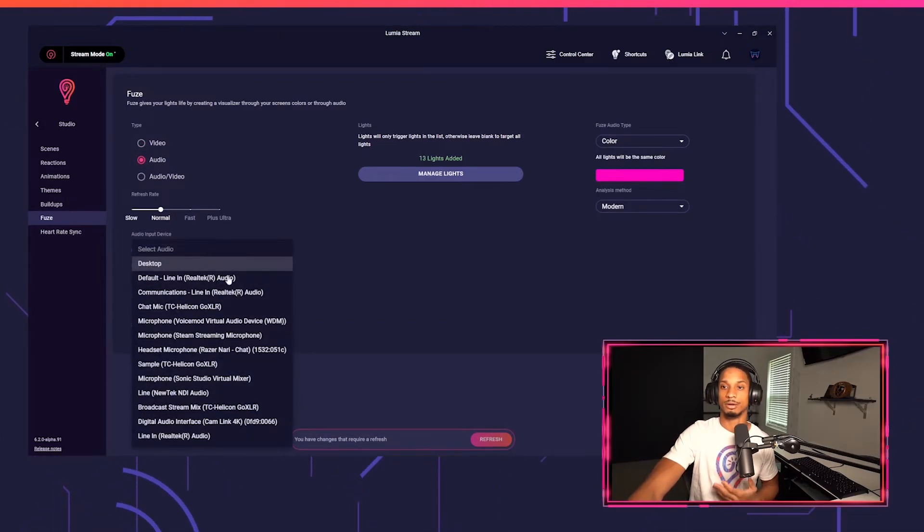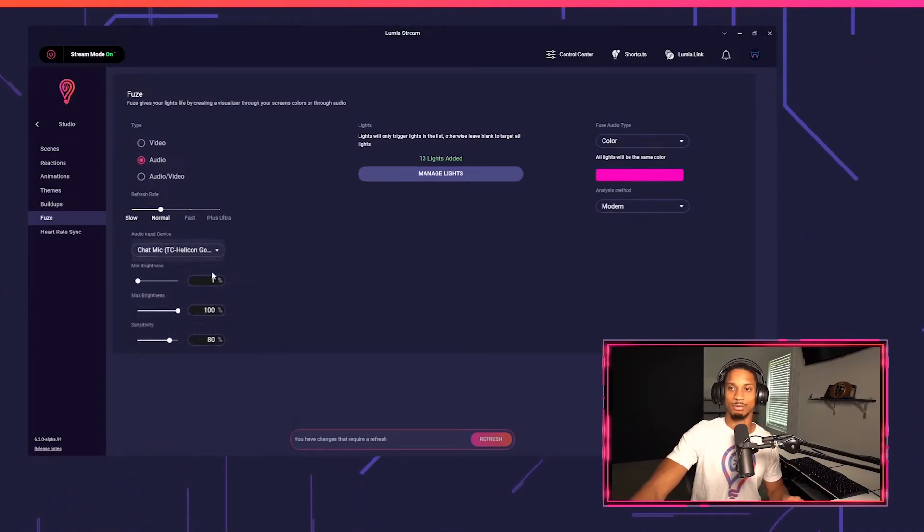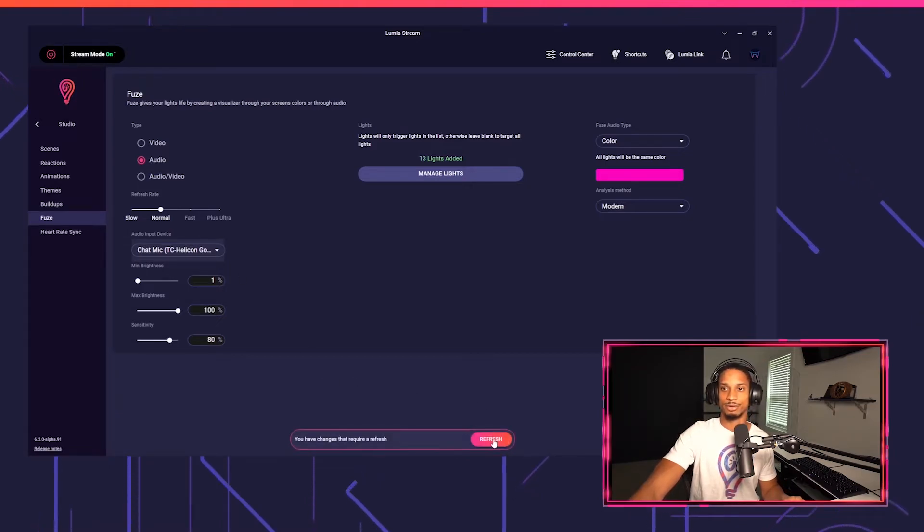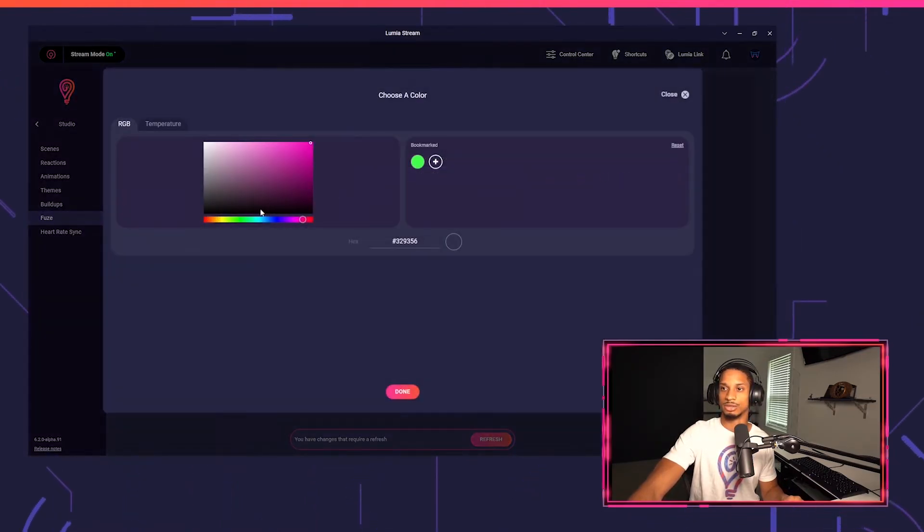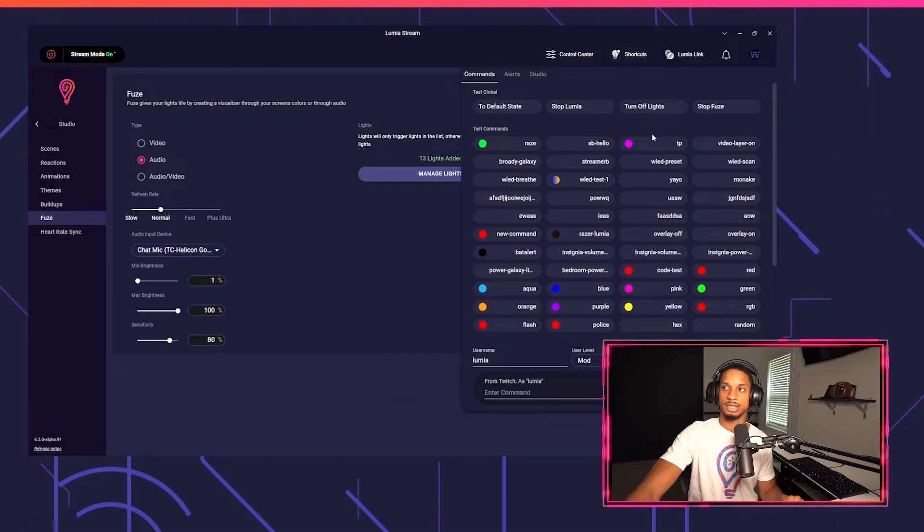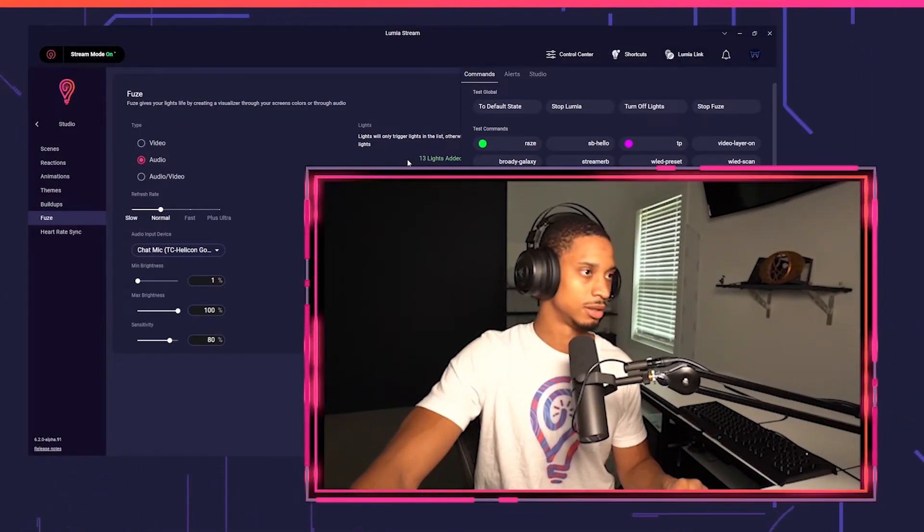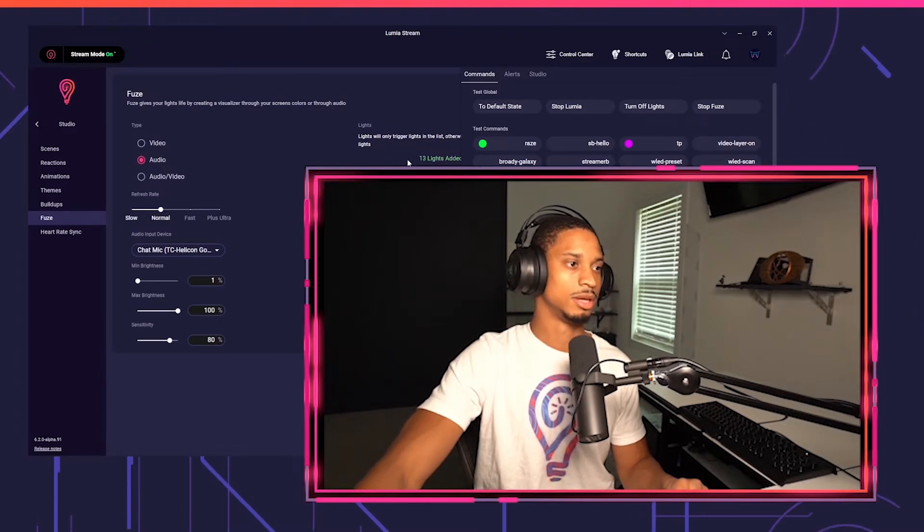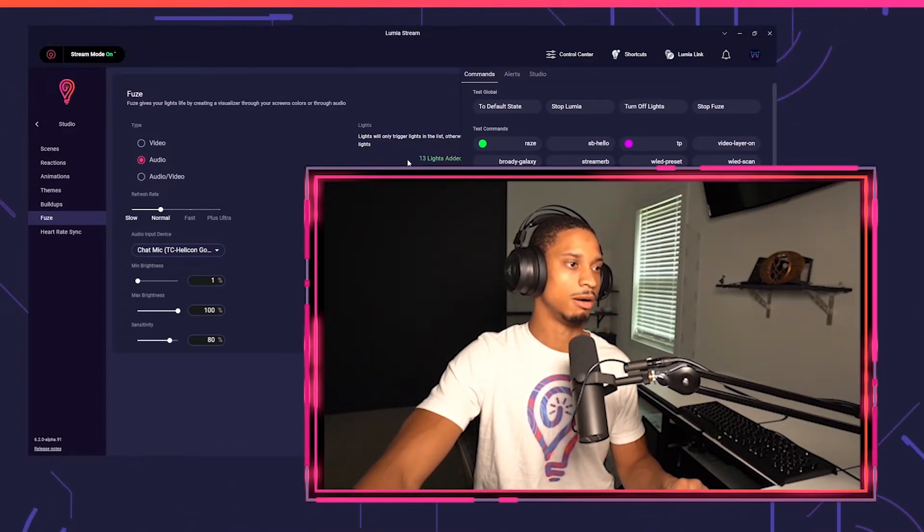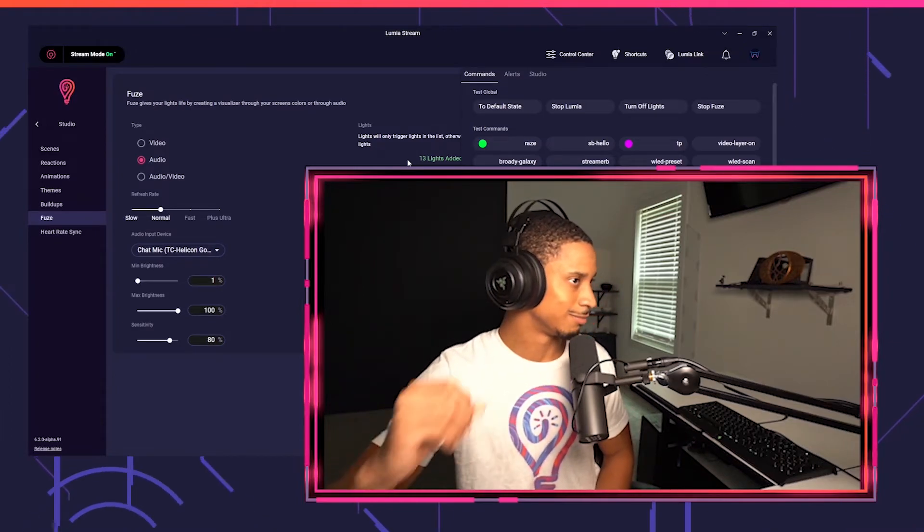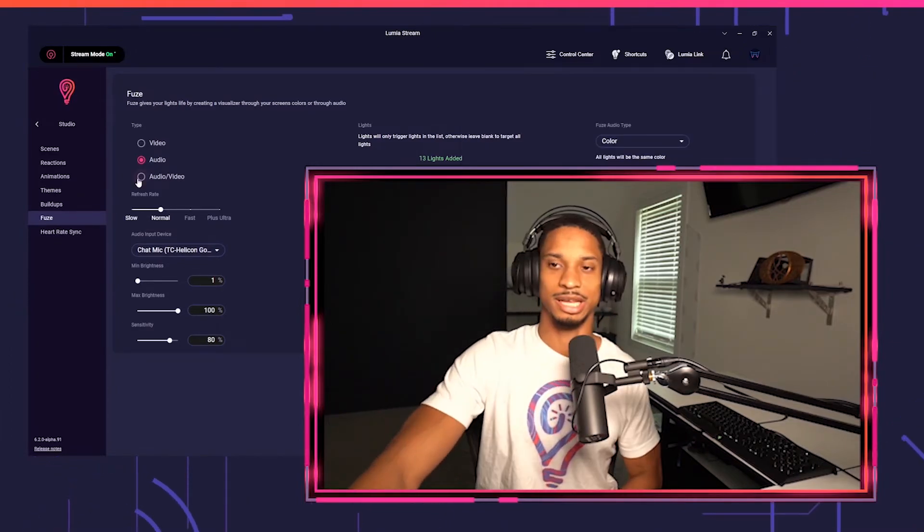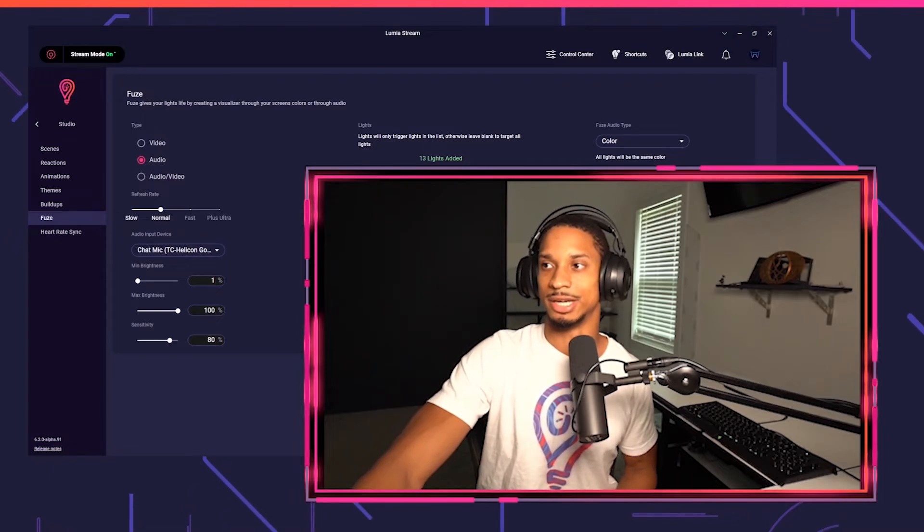You could even have it react to the audio or audio plus video. So if I'm playing something here, or let's say I wanted to react to my chat microphone, so I want the color to be green and let's start Fuse. So hello. Hello there. How are you doing? So the louder I talk, the brighter it gets.